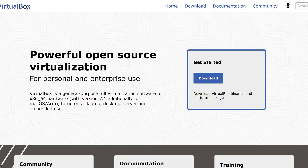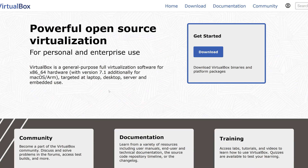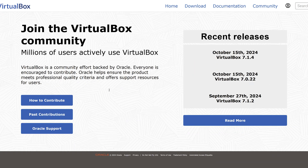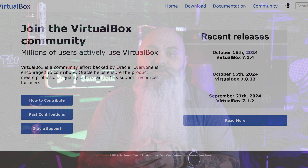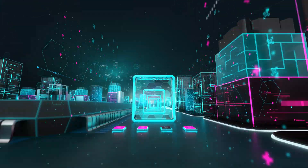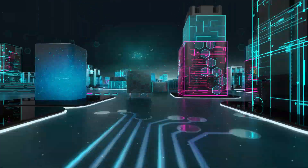Personally, I prefer VirtualBox — I like open source, it runs on pretty much anything, and in my experience it's just easier to work with. But I can't deny that VMware's tools are absolutely solid in terms of performance, especially if you're doing super complex networking setups or enterprise-level testing.